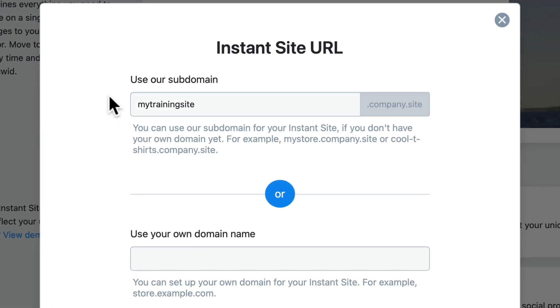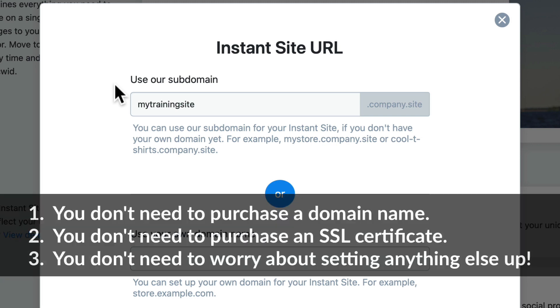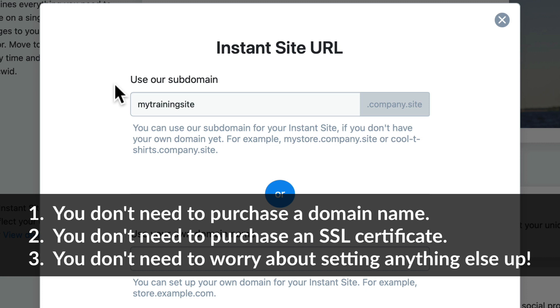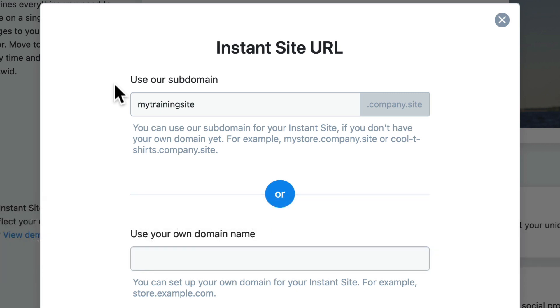I can change the name of my site to use one of ECWID's subdomains and there's a lot of reasons why you might want to do that. Number one, you don't need to purchase a domain name. Number two, you don't pay for a security certificate—ECWID provides that for you. And number three, you don't have to go through all the hassle of creating your own space on the internet.